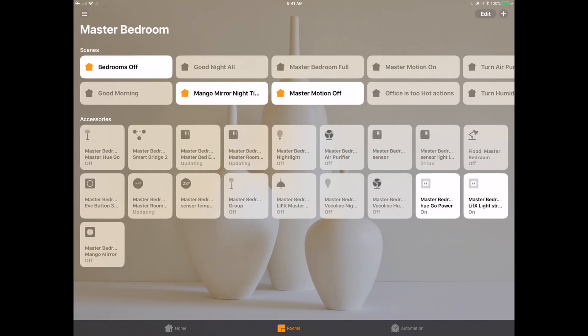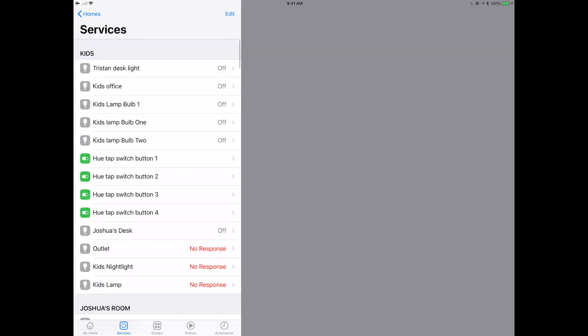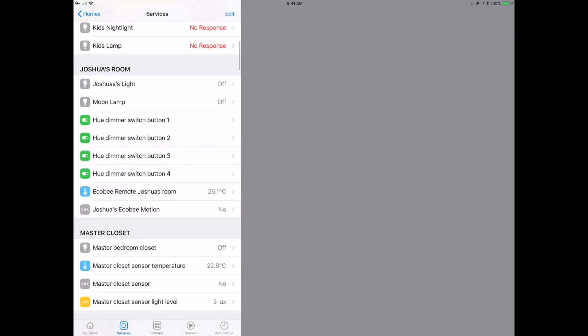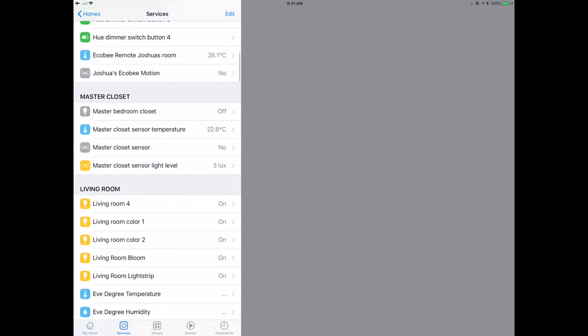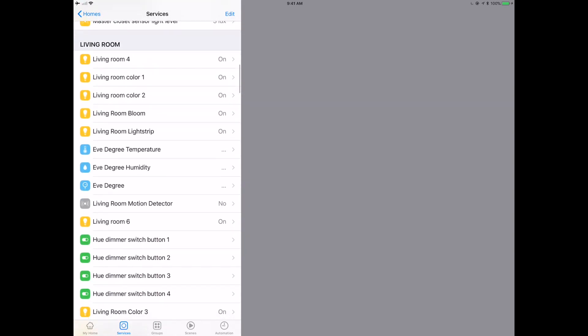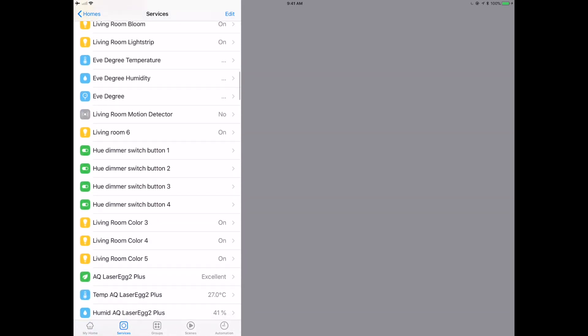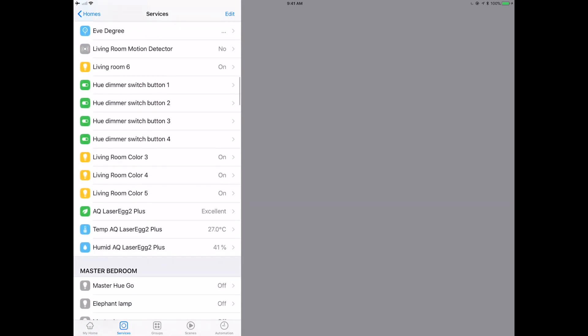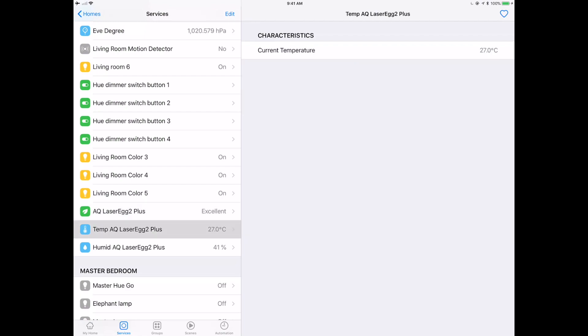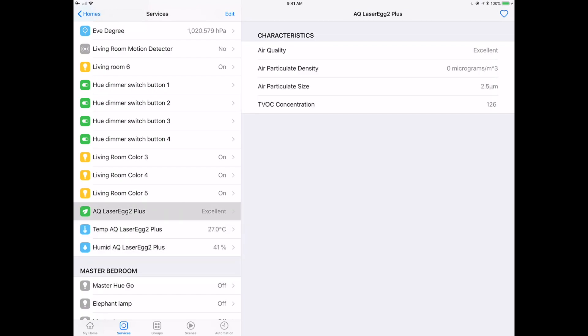One thing to be aware of is that the humidity and air quality sensors are not available as an automation trigger within the native Apple Home app. You're going to have to look at something like the third-party Home app (I'll put a link in the video details) or the Eve app (they've rebranded themselves). You can go in and see what all the characteristics are and create an automation based on any of these, which is pretty cool to say the least.